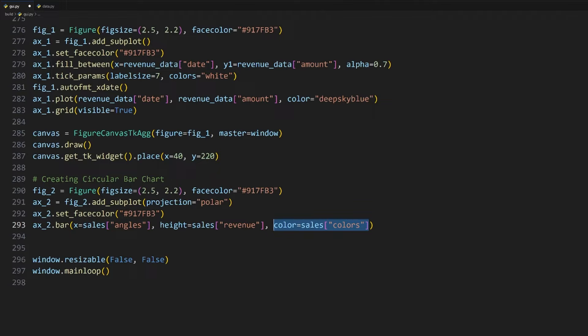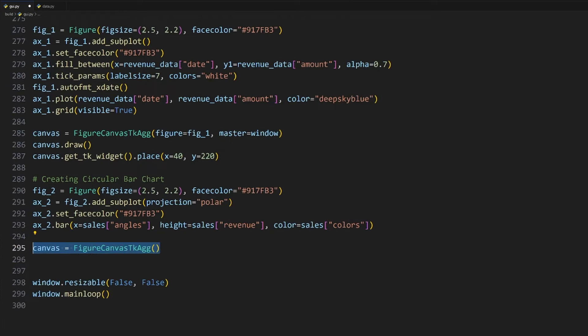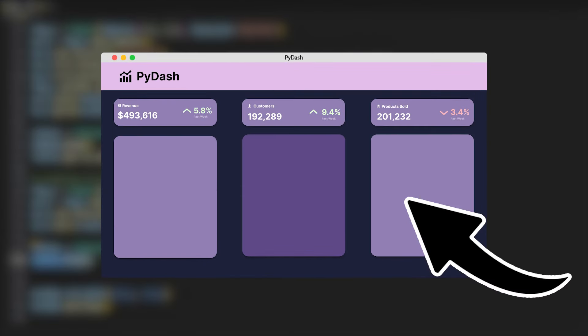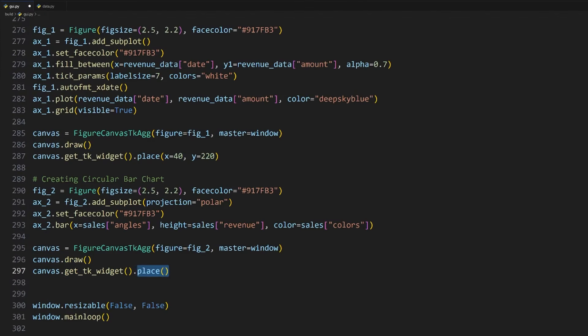We'll then plot it using the bar method. The first argument requires the angles of each data point. This is stored in the sales dictionary retrieved using the angles key. Next up, we need to pass in the heights of each bar, which is the revenue. We can also give it the color code of each bar using the color argument and using the colors key on our dictionary here.